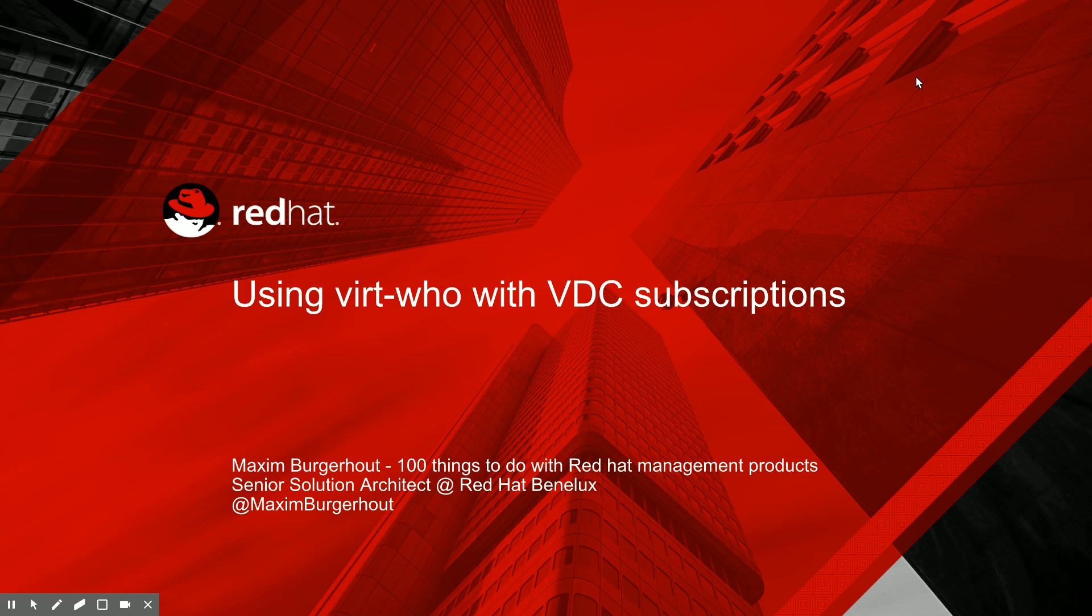Hey everybody, this is Maxim Burgerhout from 100 Things to Do with Red Hat Management Products. It's been a while, apologies for that.